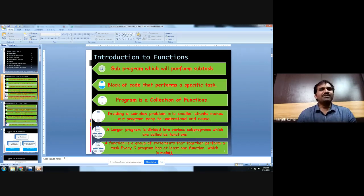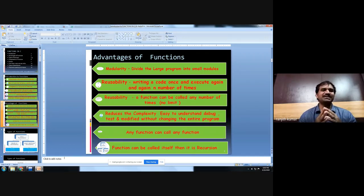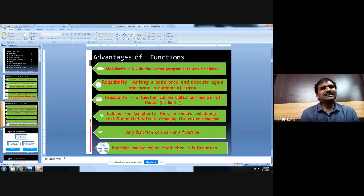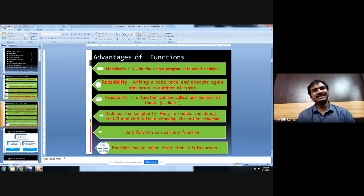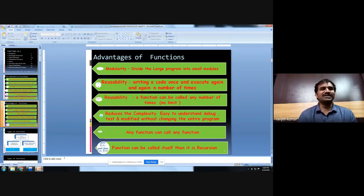Every function is a group of statements that together performs a task. Every C program must have one function — main — where execution starts and ends. The advantages of functions include modularity, which divides the program into small modules; reusability, meaning writing a program once and executing it any number of times; and avoiding rewriting code again and again, which reduces complexity in writing, testing, checking errors, and executing. Any function can call any other function any number of times, and sometimes a function can call itself — that is called recursion.